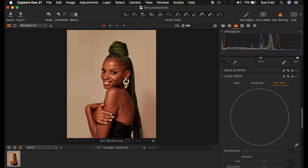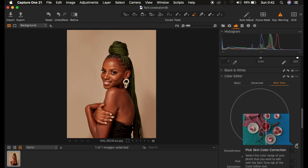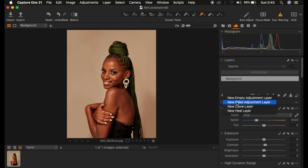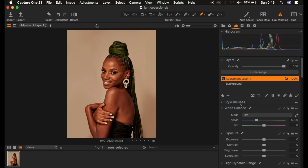To achieve even skin tones, go to Color Editor and select Skin Tone. You have the color picker tool here, but first take into consideration that you shouldn't color grade on your background image. In Capture One we also have layers, so for any color grading always make sure you do it on a different layer so you can easily make adjustments later — or turn down opacity if you go overboard. Create a new fill adjustment layer by right-clicking the plus icon and selecting New Fill Adjustment Layer.